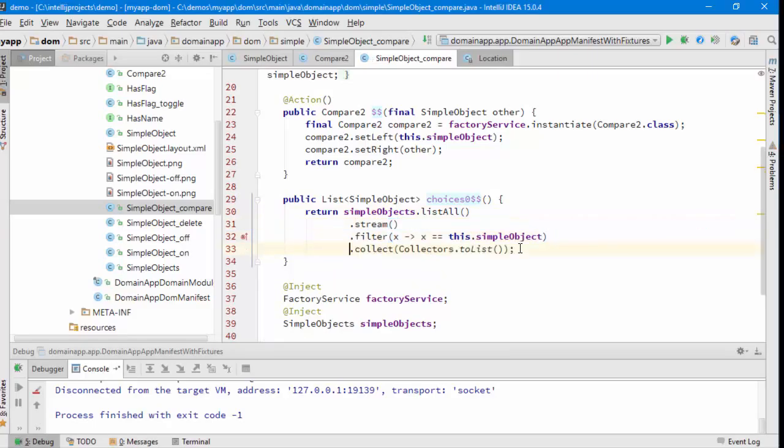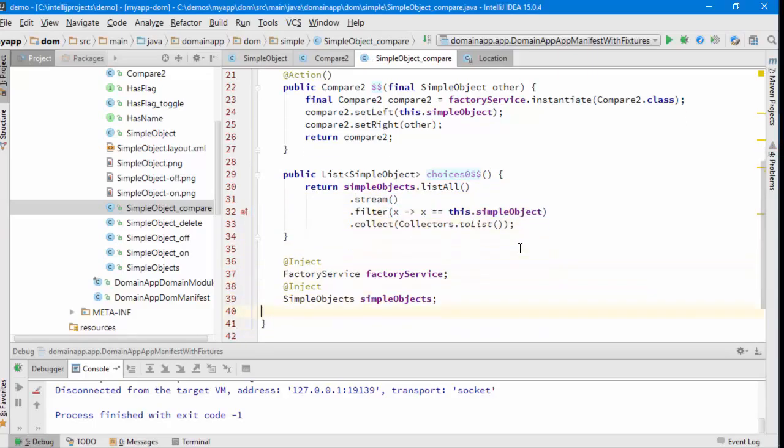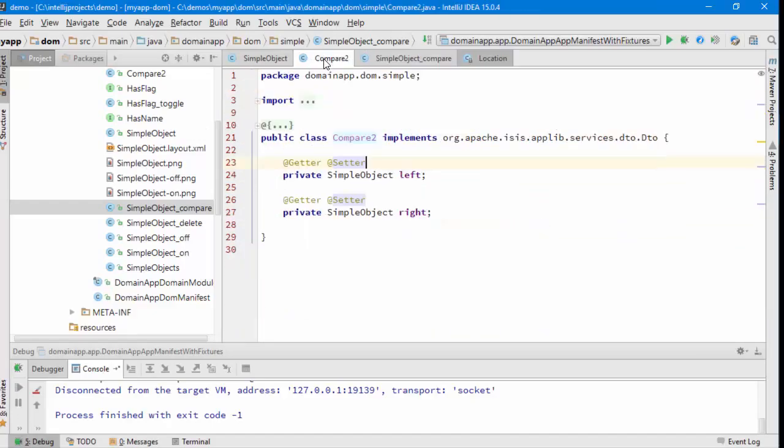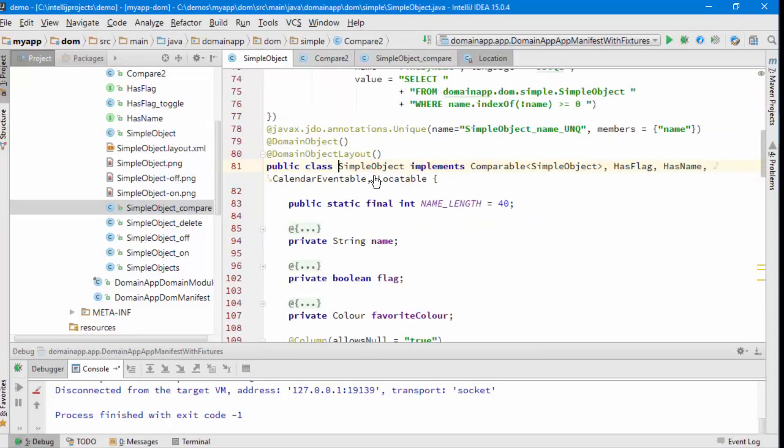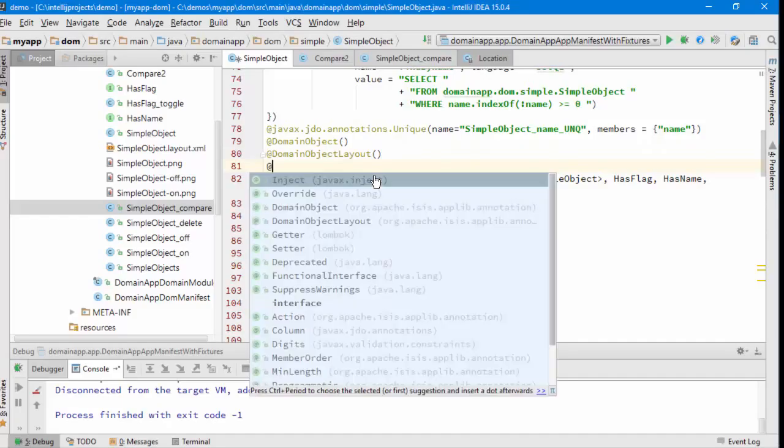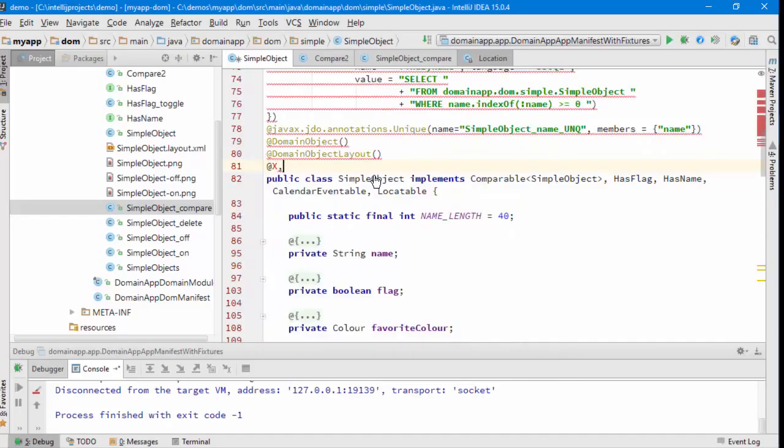The last thing I need to do is because this CompareTo view model is referencing SimpleObjects, then the SimpleObjects themselves, we just need to add an extra annotation to them.